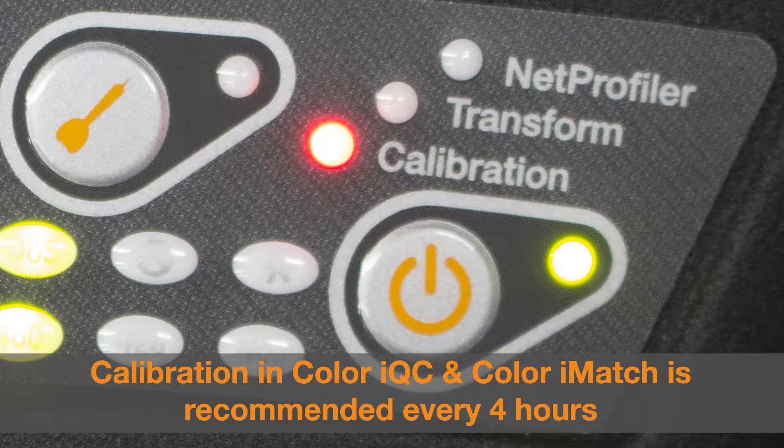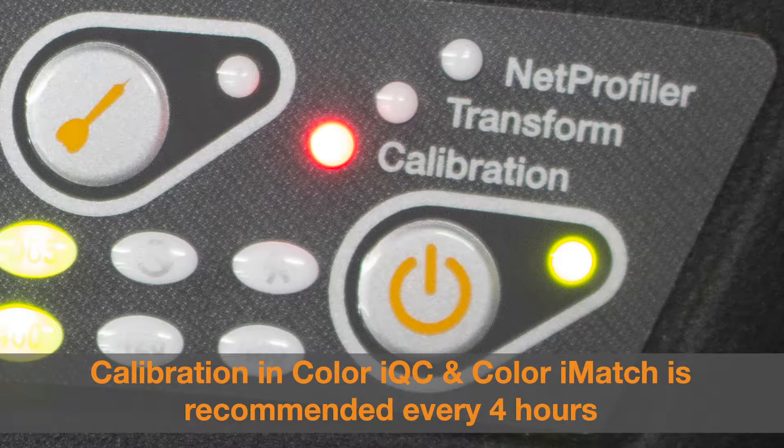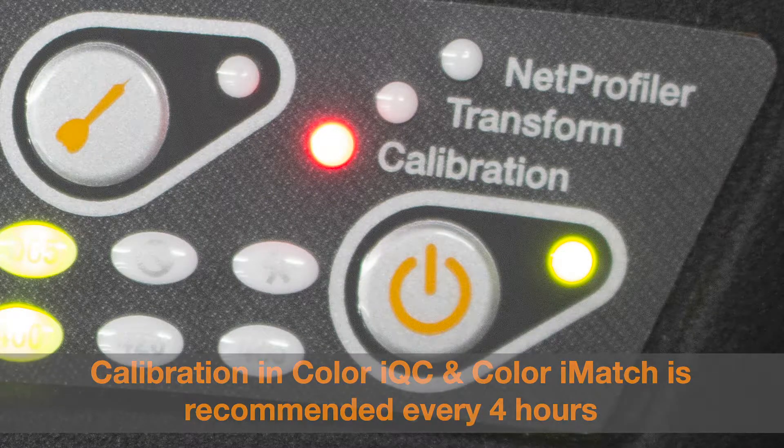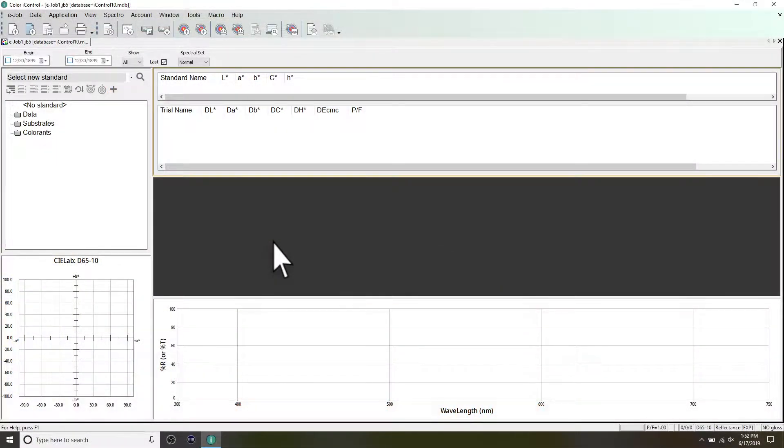The indicator on your instrument will appear red when your calibration is expired. In Color IQC or Color Eye Match, the status bar will also show the remaining time of your calibration.